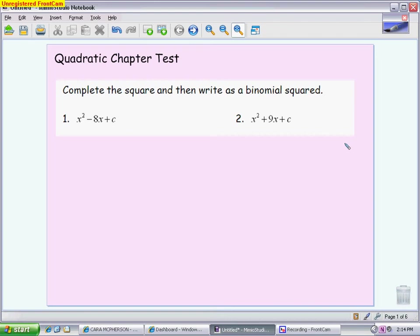Here's a video to get you ready for the quadratic chapter test. Everything that we did with quadratics — from looking at how we solve them many different ways, from writing different equations, giving different information — that's what this video is going to cover. It's kind of a longer video because I really want to go through a lot of basic skills so that you're ready to take this test.